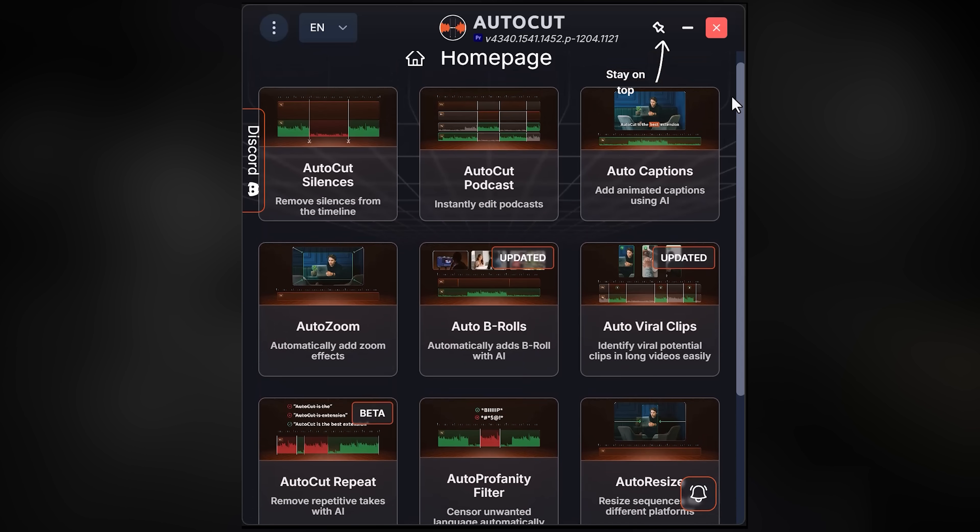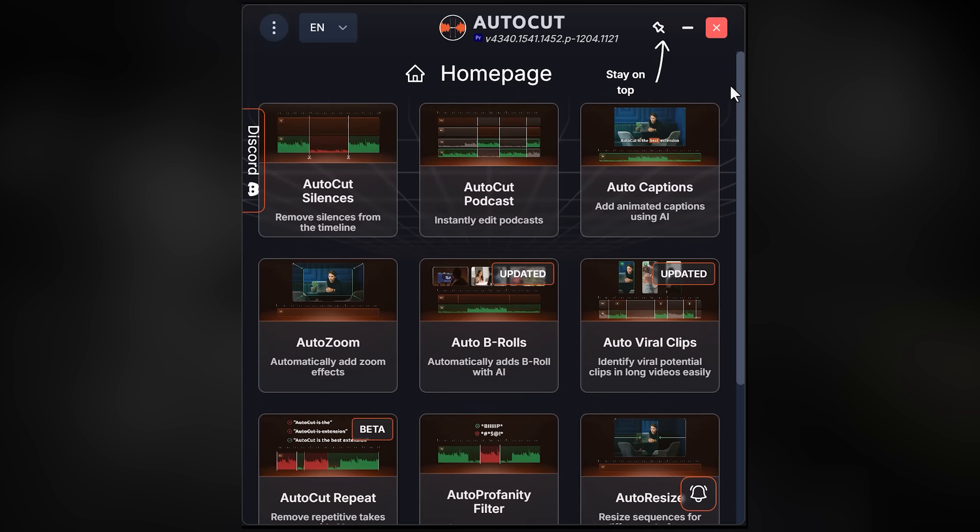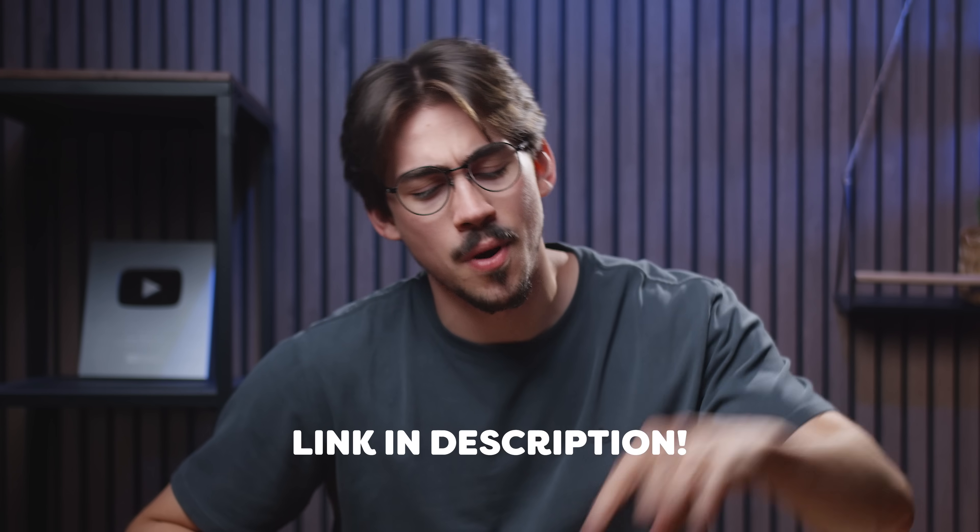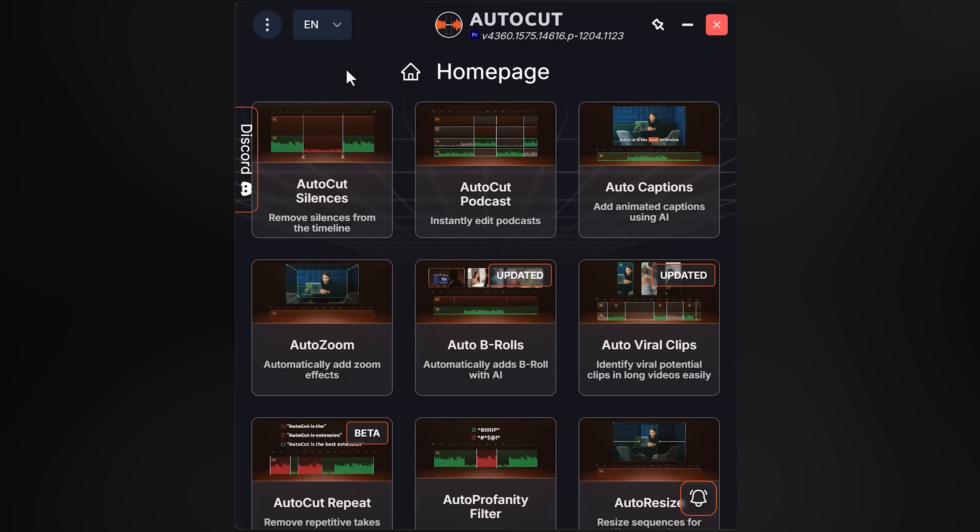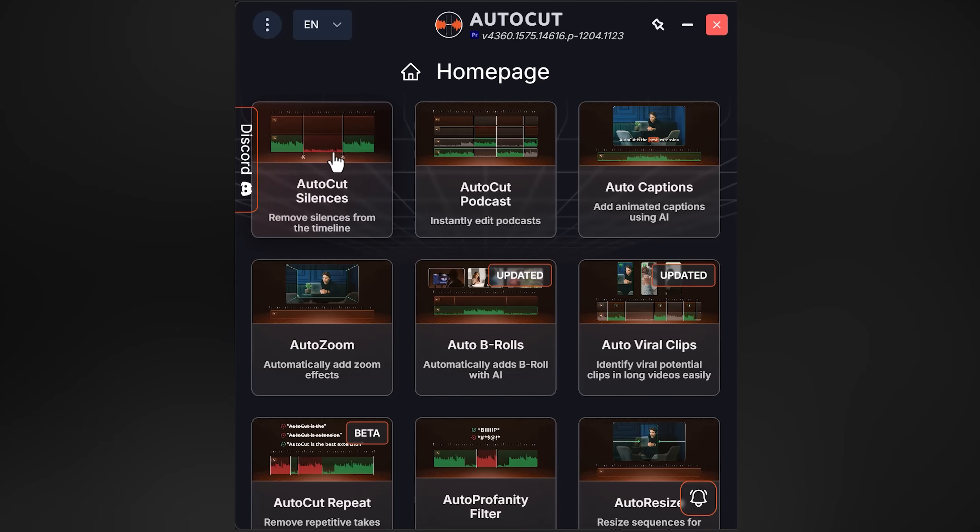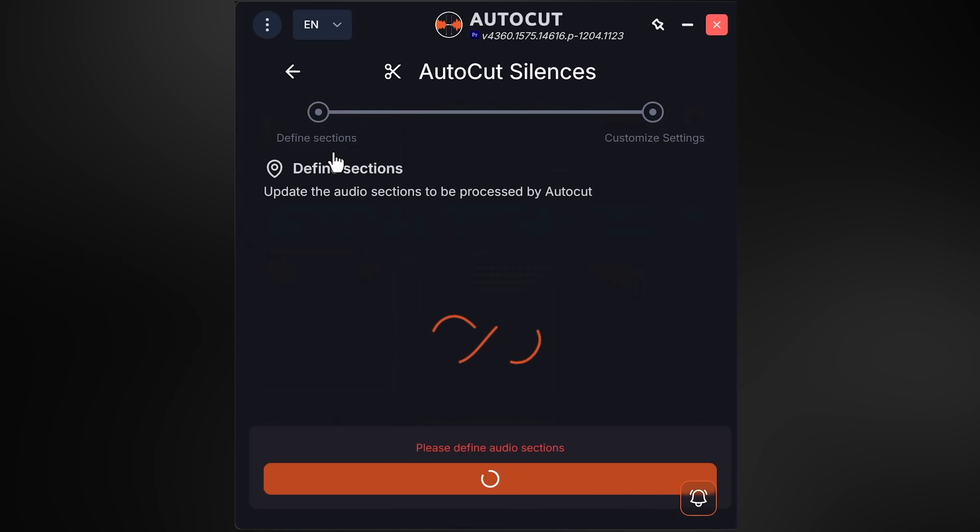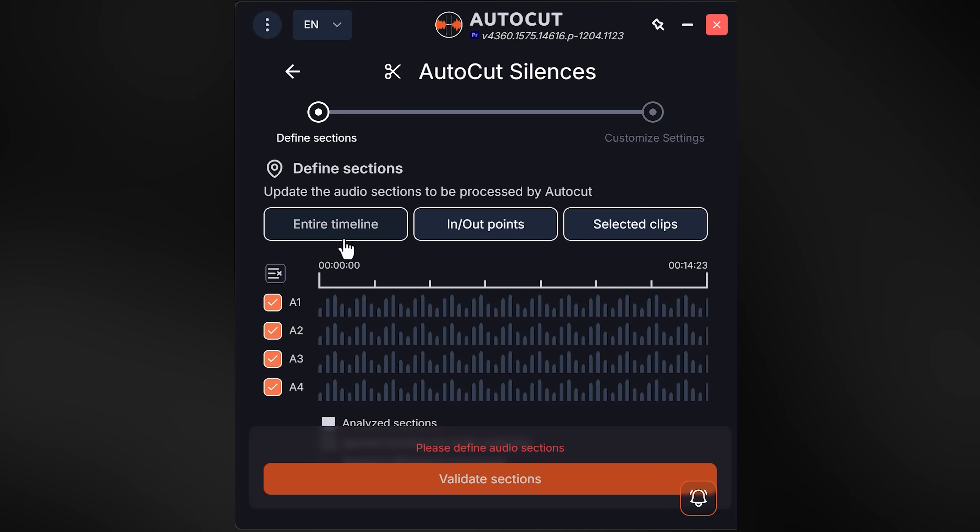All you gotta do is open up AutoCut. It's an amazing plugin for Premiere Pro that you can use to get rid of your silences in just a few clicks. Isn't that awesome? Oh, and I believe they have a free trial, so I'll leave a link for you guys down below. Let me know how it works out for you. Now I'm gonna show you how it works.